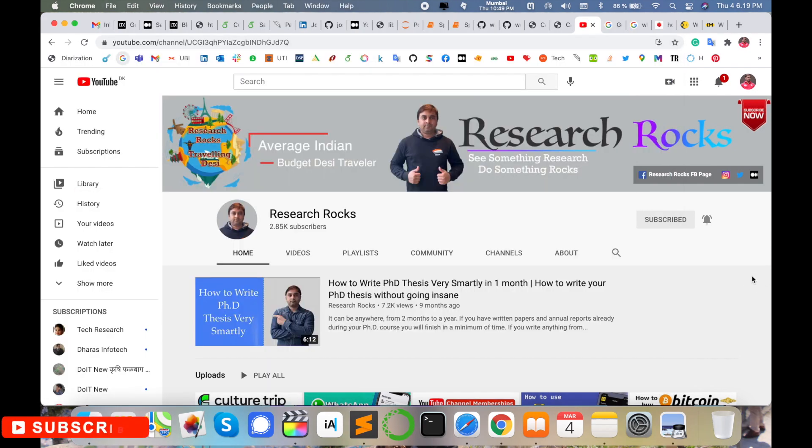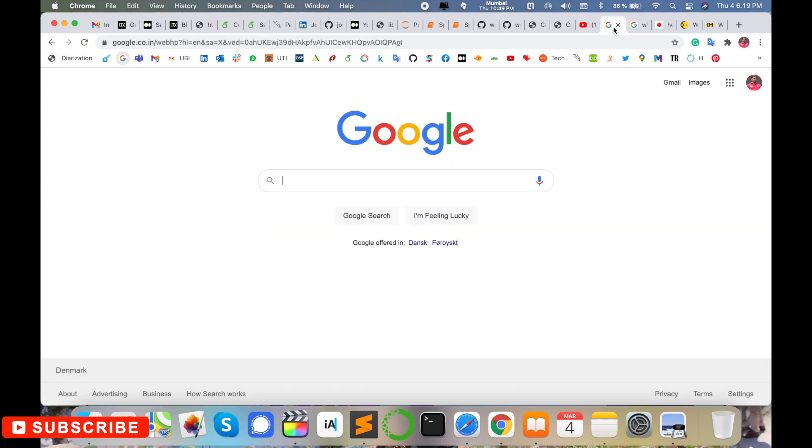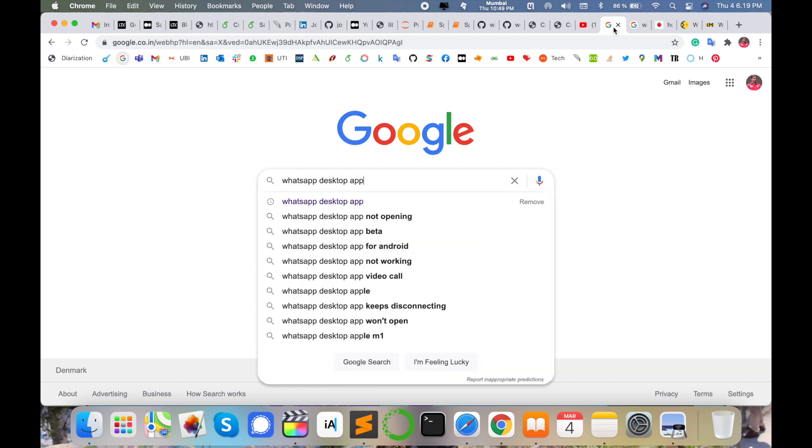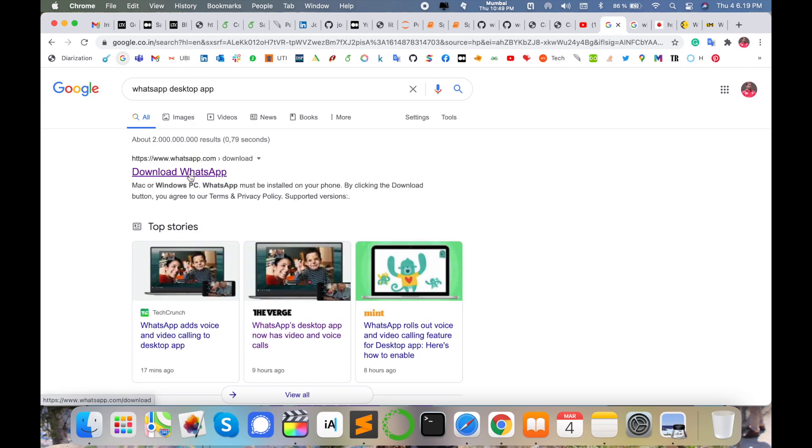Before starting the video, please subscribe to our YouTube channel Research Rocks. Simply open any type of browser and enter google.com, then type here WhatsApp desktop app and hit enter. After displaying this link, just simply click on that particular link.